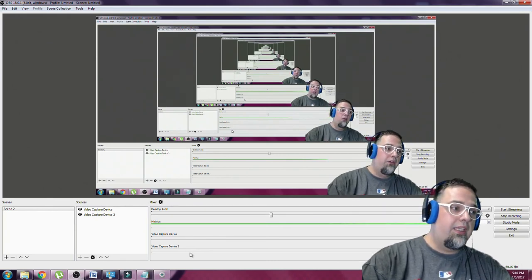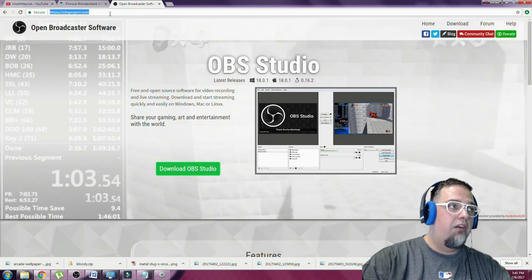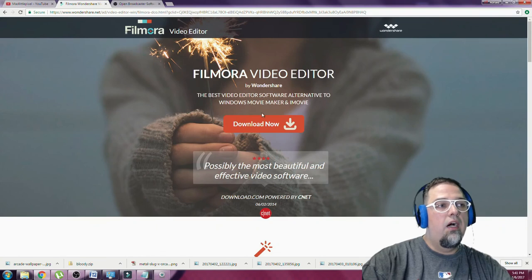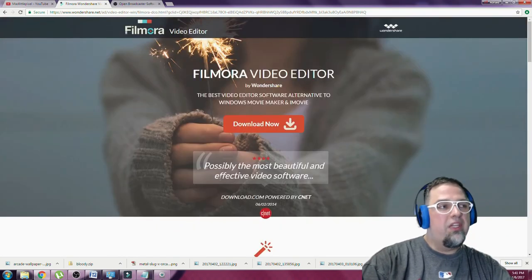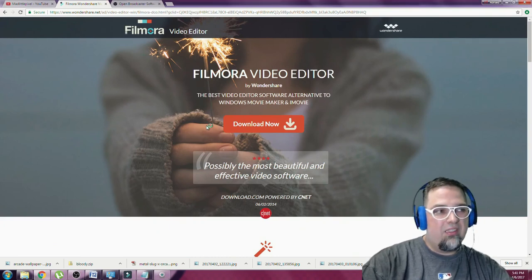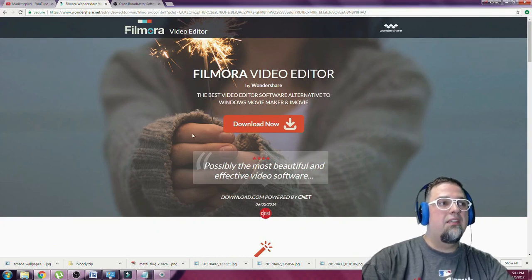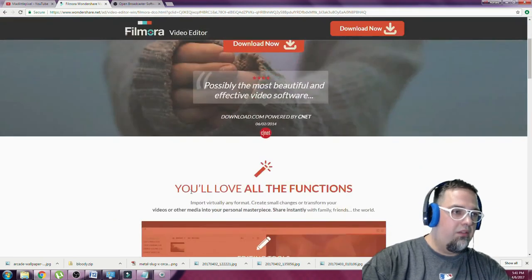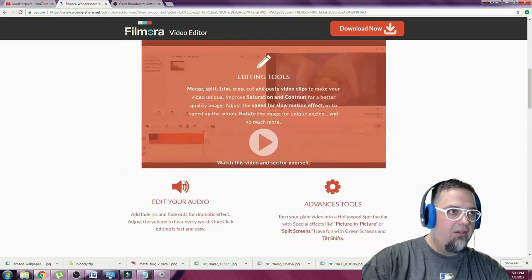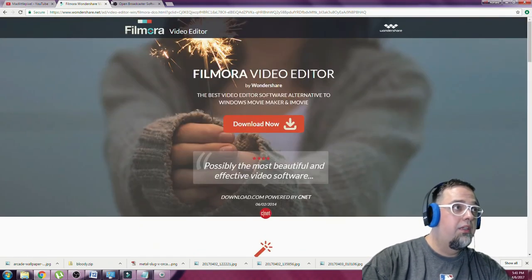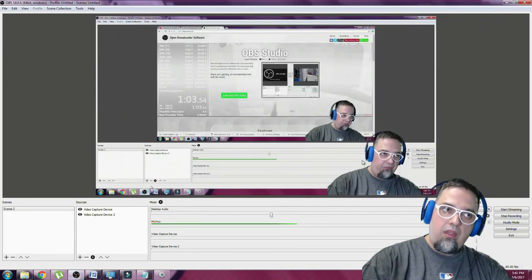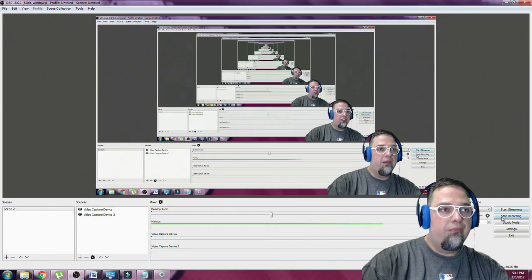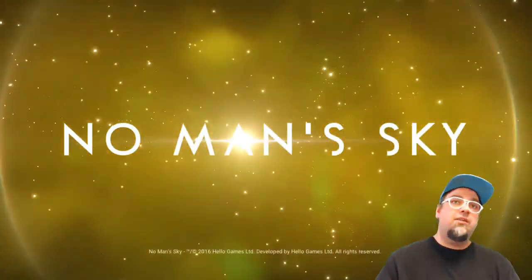So that's pretty much it as far as the software I use. Those links I will put in the description. The OBS software right here, obsproject.com. Filmora, wondershare.net. Great program. Plenty of other video editing software out there for people. I like this one. It's a lot of people like this. It's a good video editor for Windows. You have plenty of options, but this is a pretty good one that a lot of people use. So with that, I think we're done. If you guys have any questions, hit me up. Let's go ahead and wrap this up, back into it.